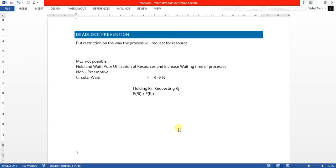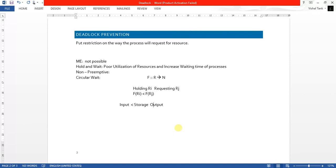You might have a question: how do we assign those values, and how do we design this function F? Designing the function simply follows the nature of the process — how a process will normally act. At the start, a process might request an input device, then a storage device, then an output device. Based on this, we assign values to resources: input devices get the lowest values, less than storage and output devices.